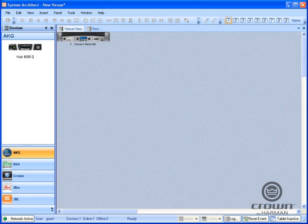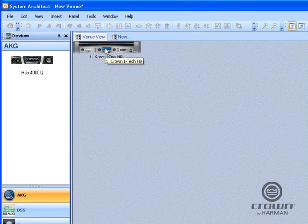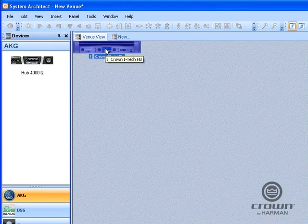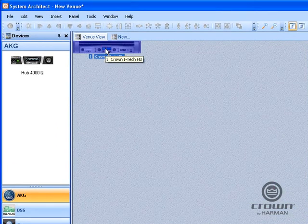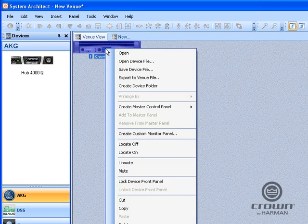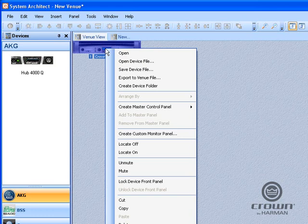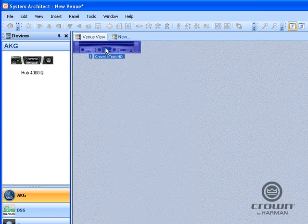Before we get started, I want to go through a few conventions. The first is when I click on something, you will see a red circle like that. If I right click on something, you will see a blue circle like that. And also just for reference, these video captures were made using System Architect 1.9.